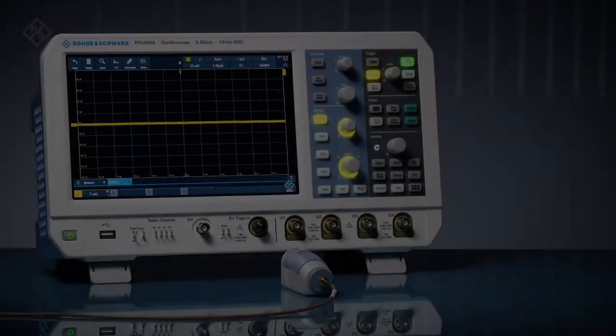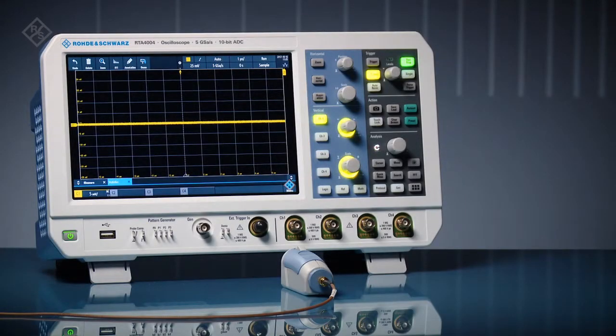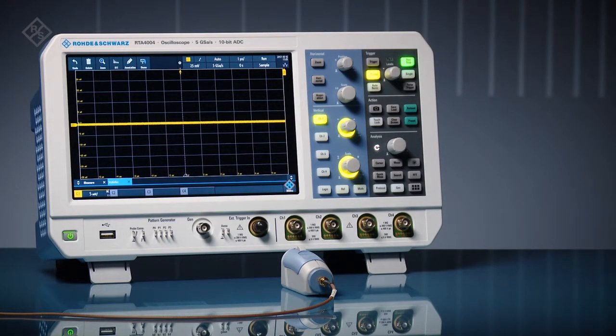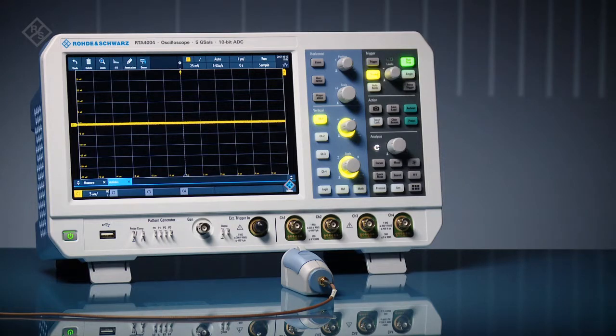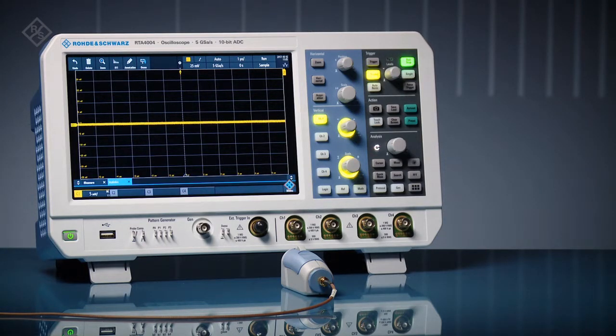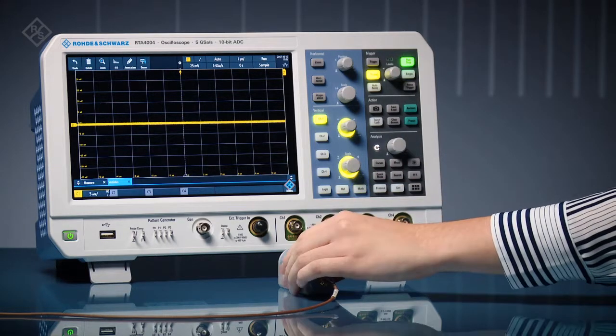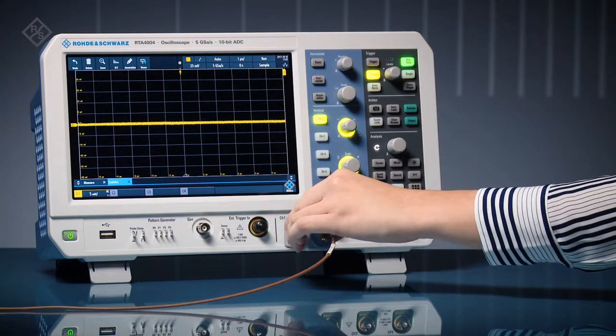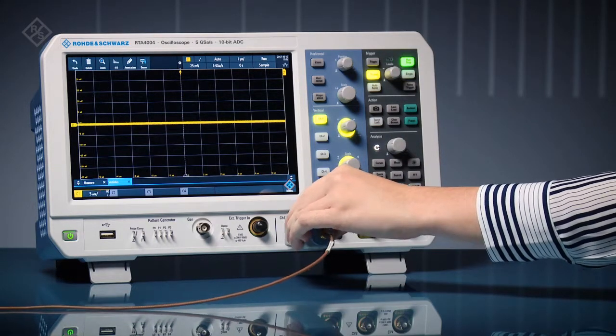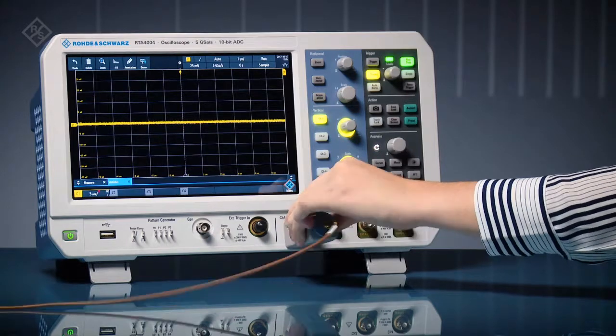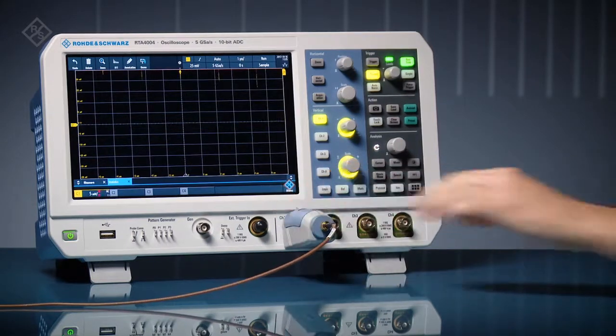Customize your Rohde & Schwarz oscilloscope to make accurate power integrity measurements. In this example, we'll characterize a 1.5-volt power rail using a ZPR 20 power rail probe and an RTA 4000 series oscilloscope.